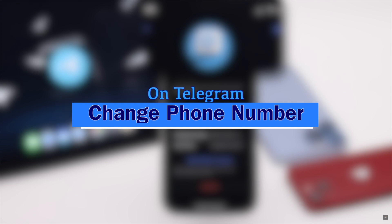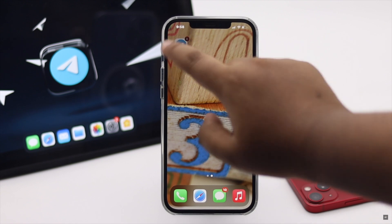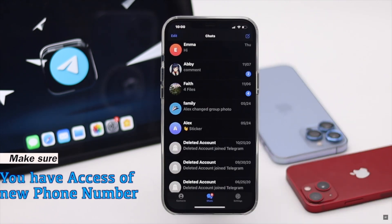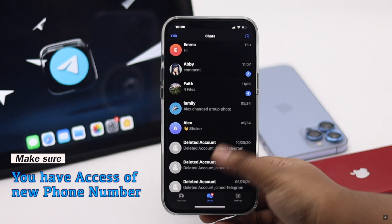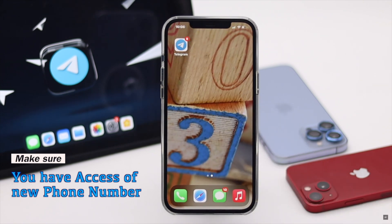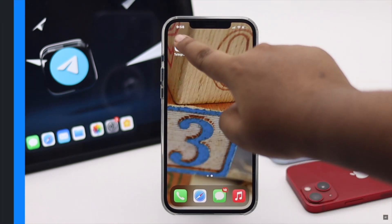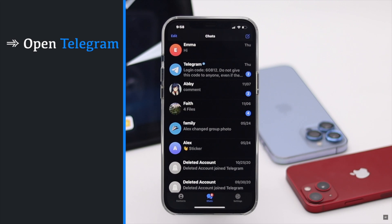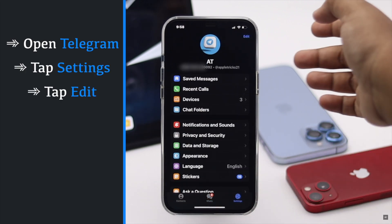Before we start the process, make sure you have the new number active, as you will have to verify your new number. Open Telegram, tap Settings, tap Edit, then tap Change Number.